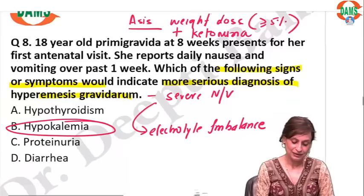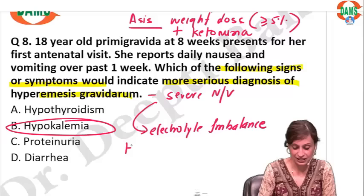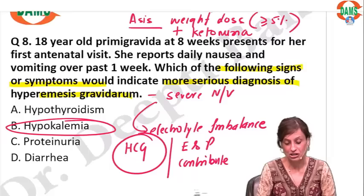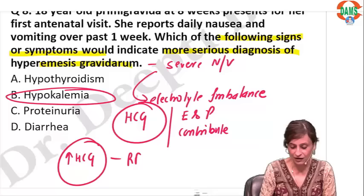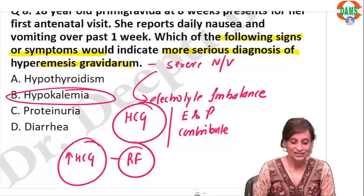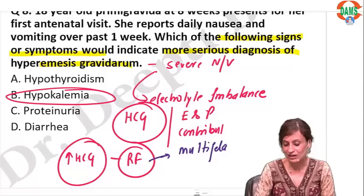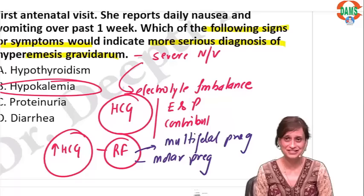What hormone is responsible? Mainly HCG — you must answer HCG. But estrogen and progesterone also contribute. Because HCG is the risk factor, conditions with high HCG become risk factors. Important risk factors: multiple or multi-fetal pregnancy — twins, triplets, quadruplets — and molar pregnancy. Wherever HCG is high, those things can become a risk factor.